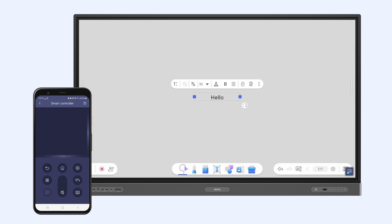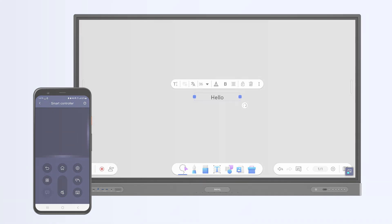That's it. You can now control your BenQ board from anywhere in the classroom with your phone or tablet.